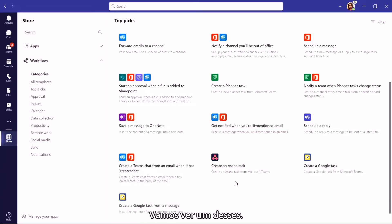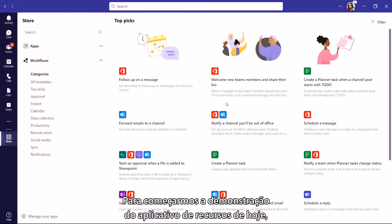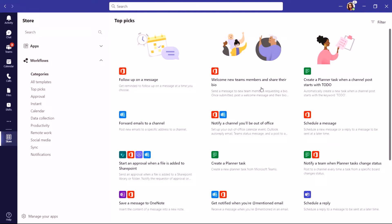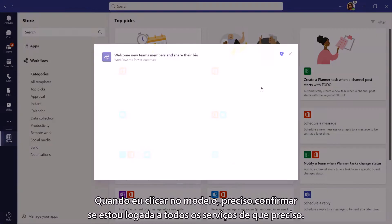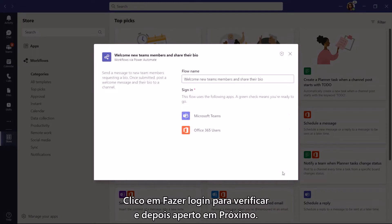Let's try one of these out. To get us started on the Feature App Showcase for today, we are going to be looking at the Welcome New Team Members Workflow. When I click on the template, it's going to ask to make sure I'm signed in to all the services I need, so I just click Sign In to verify and then hit Next.